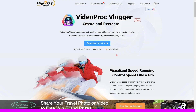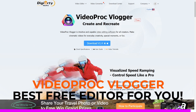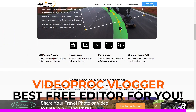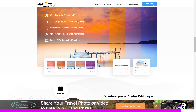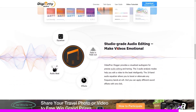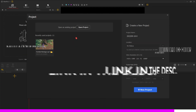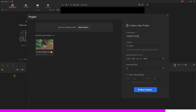I want to introduce you guys to VideoProc Vlogger — it is completely free to use. It has all the features you need: 28 motion presets, motion cropping, pan and zoom, changing motion path, audio editing, color grading, and much more. Simply download and open VideoProc Vlogger from the link in the description below and you can start creating your projects.